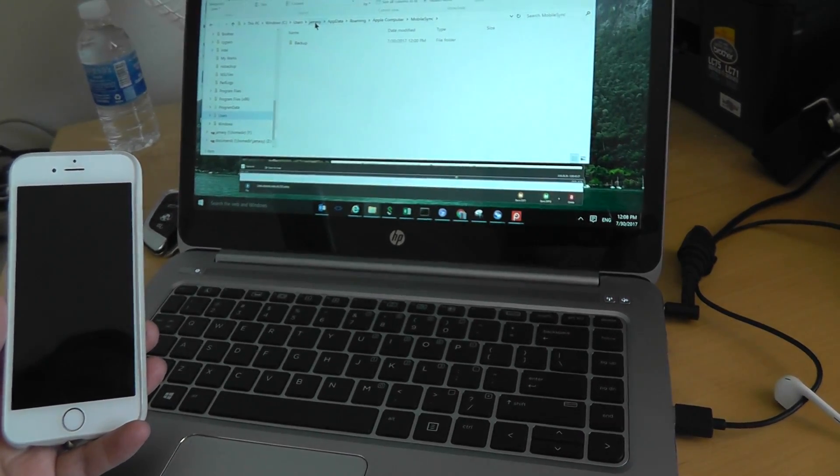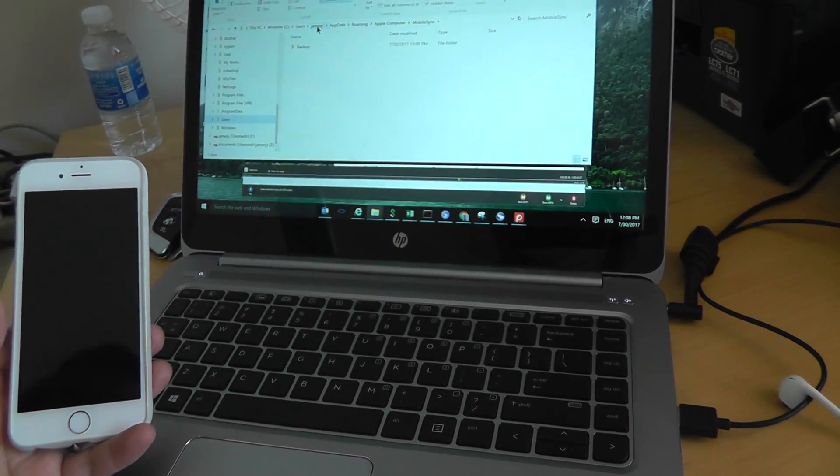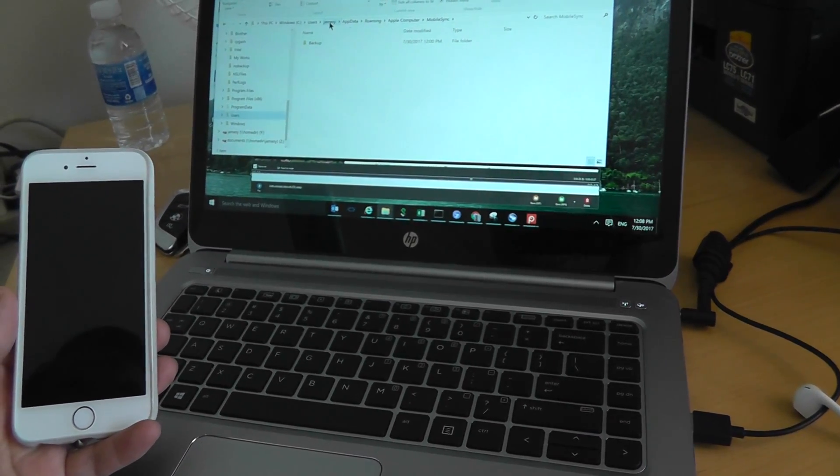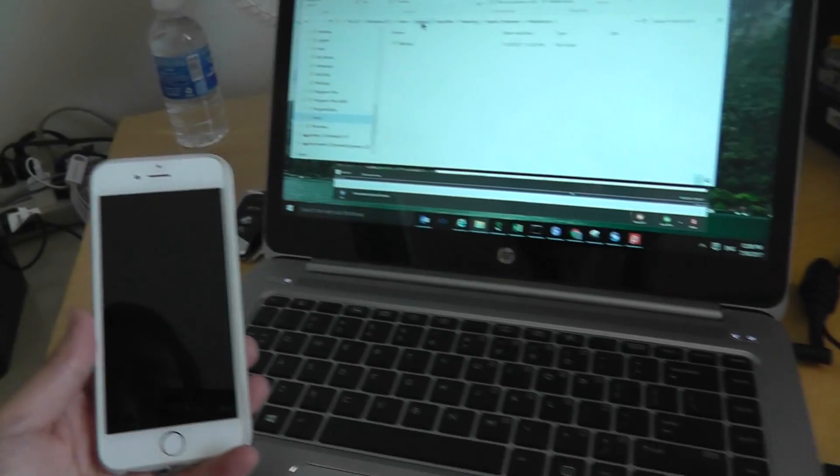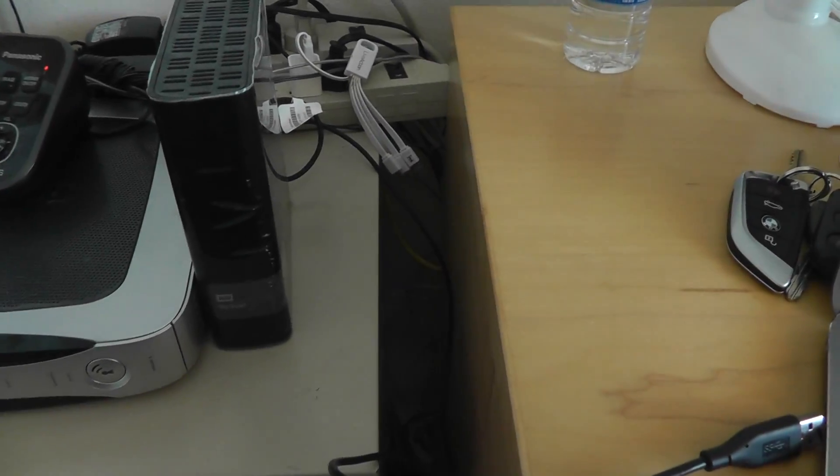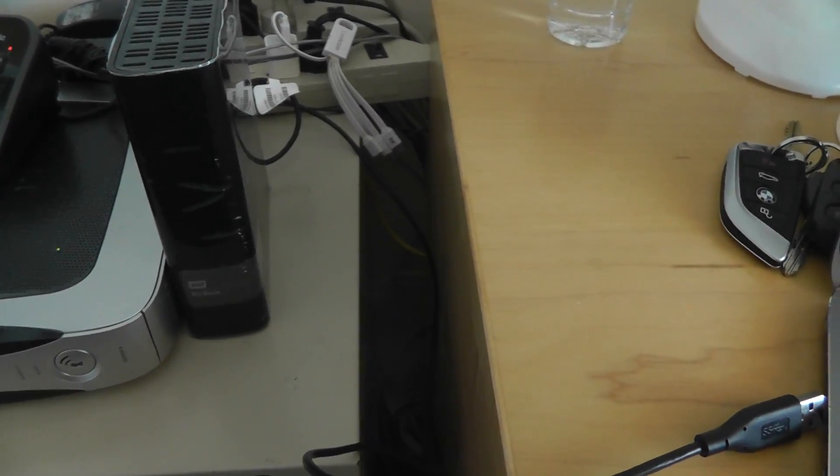Hello everyone, in this video I'm going to show you how to backup my iPhone 6 to an external hard disk because my laptop doesn't have enough space.